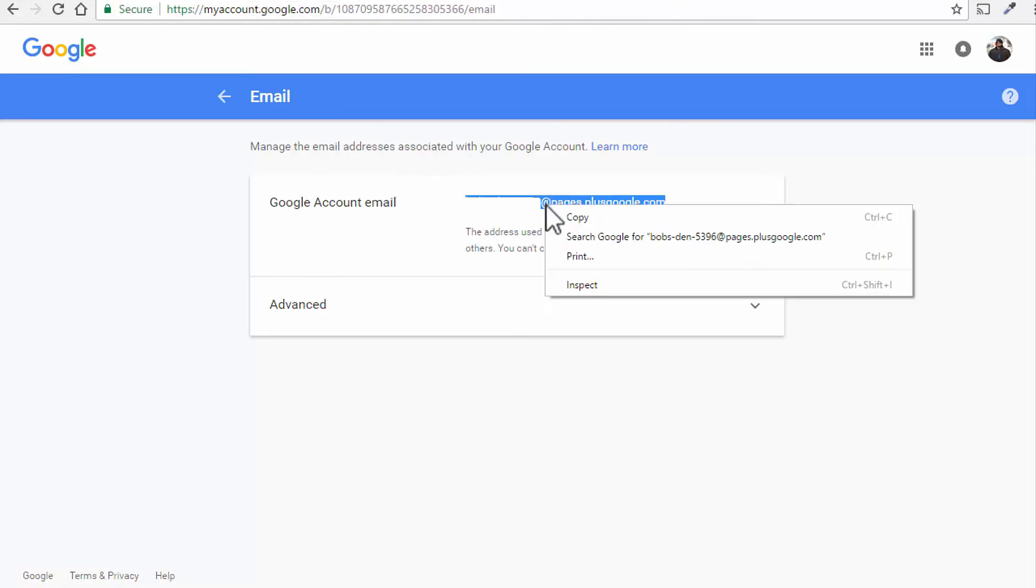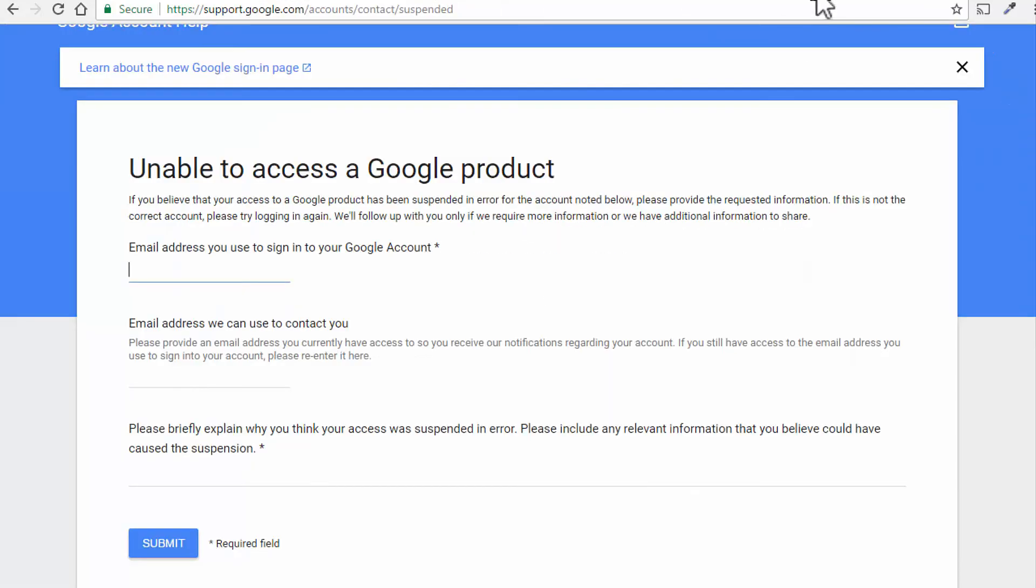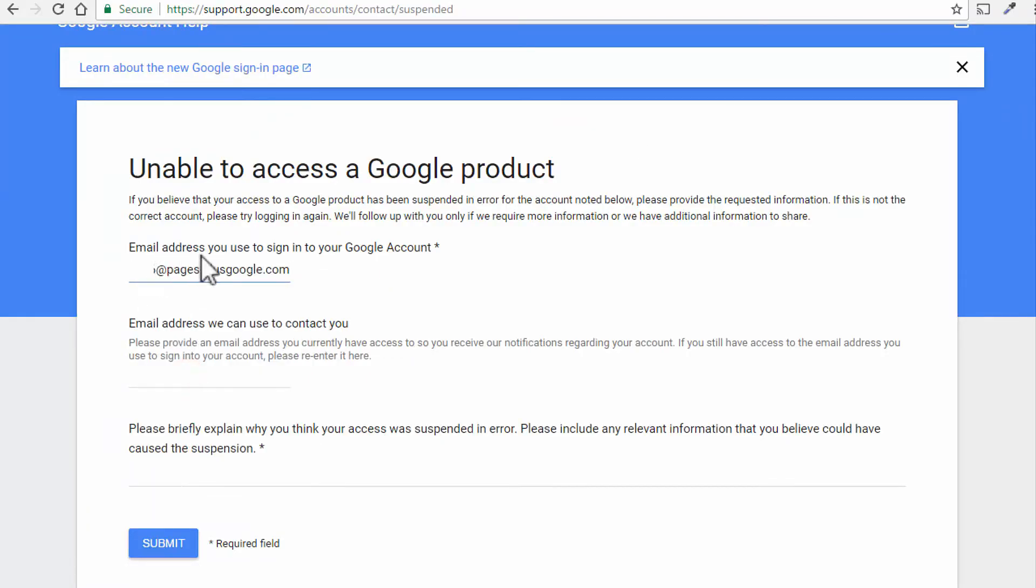So right click on it, click copy and go to the appeal form and paste that email ID under the email address you use to sign into your Google account. So this is what you should be using and here you can use whatever email ID you want them to contact you.